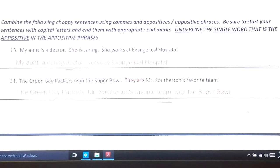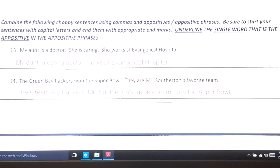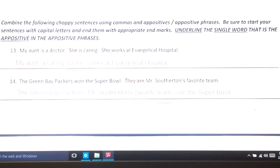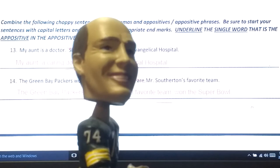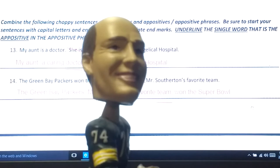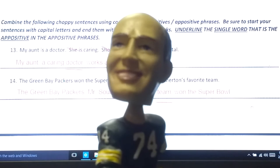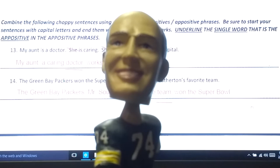The Green Bay Packers won the Super Bowl. They are Mr. Southerton's favorite team. Let's get rid of 'they are' and combine by adding this information in the middle: 'The Green Bay Packers, Mr. Southerton's favorite team, won the Super Bowl.' 'Team' is the appositive; 'Mr. Southerton's favorite team' is the appositive phrase. 'Won' is the verb, 'Packers' is the subject, 'the Super Bowl' is the direct object, and the information added in the middle is an appositive phrase. Boys and girls, make sure you study up on this — it's an essential part of writing. I hope you try to incorporate this strategy into your own writing, possibly to combine sentences just like we saw with problems 13 and 14.